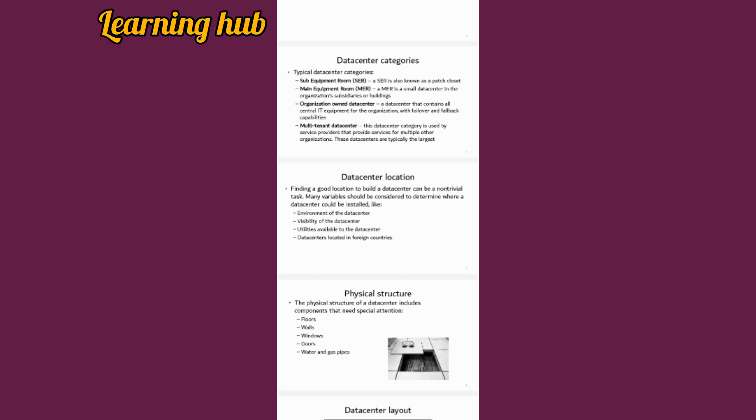Multi-tenant data center category is only used by service providers that provide services for multiple organizations, or by one department that gives access or services to multiple organizations or departments.